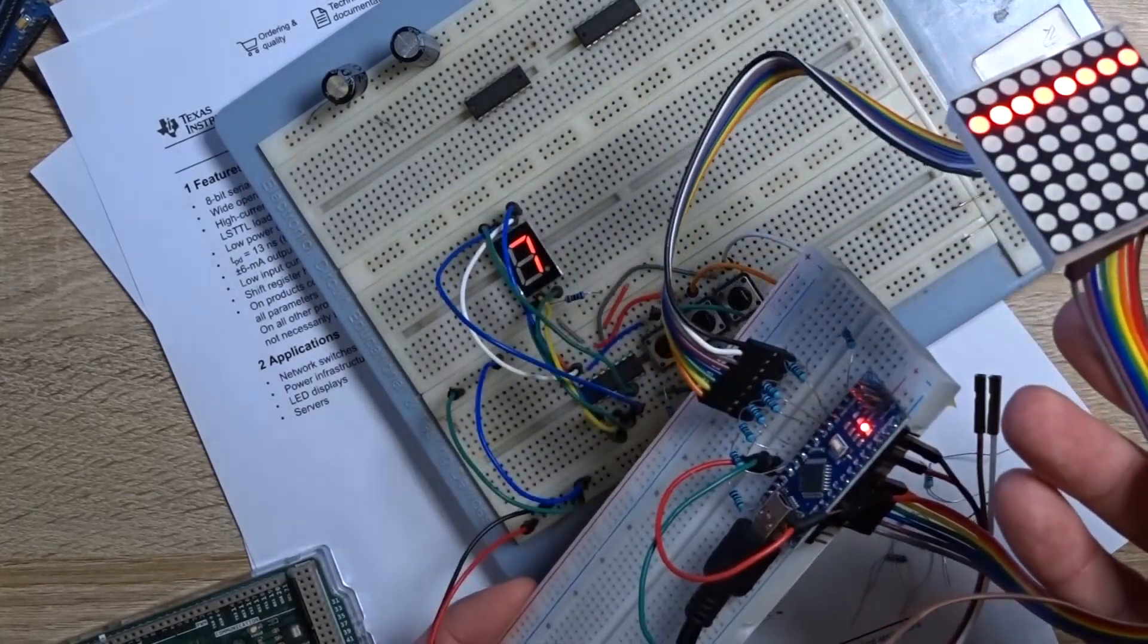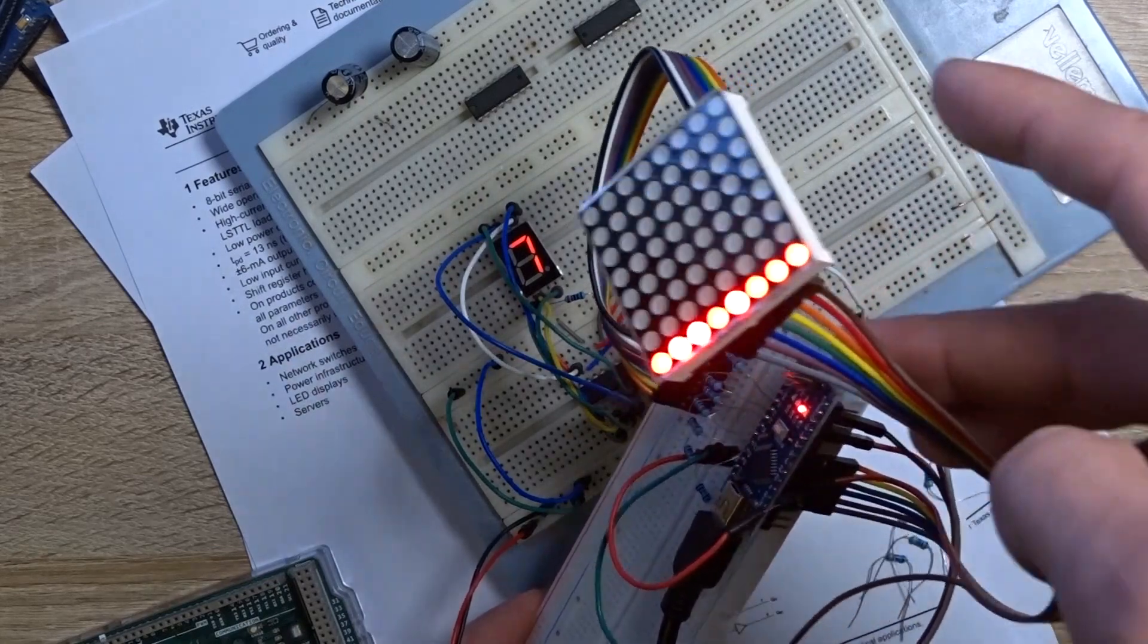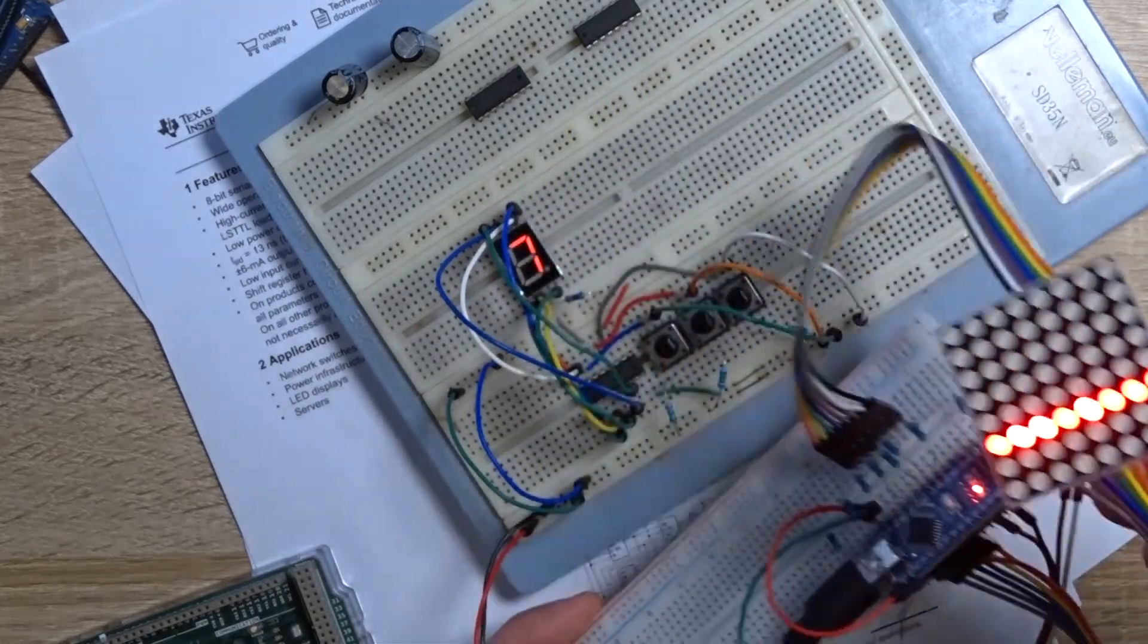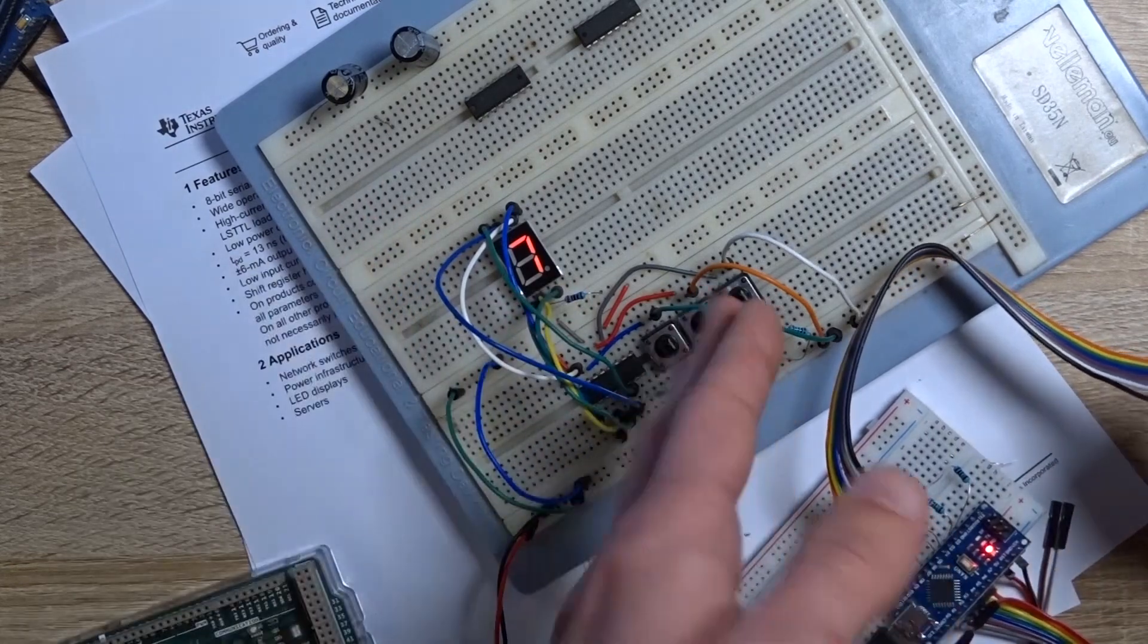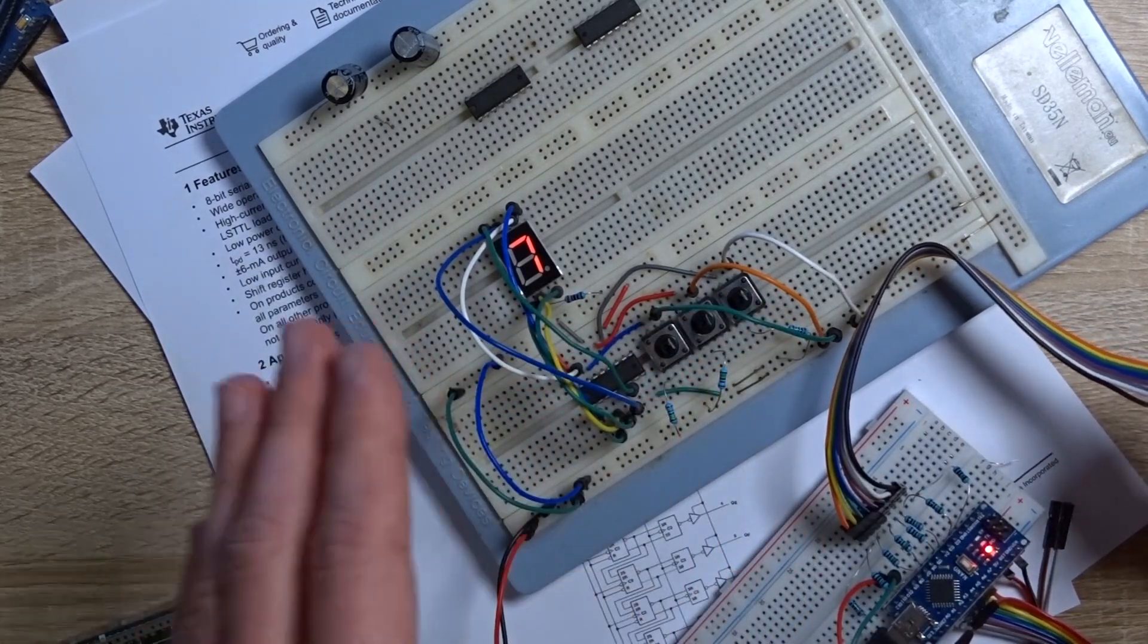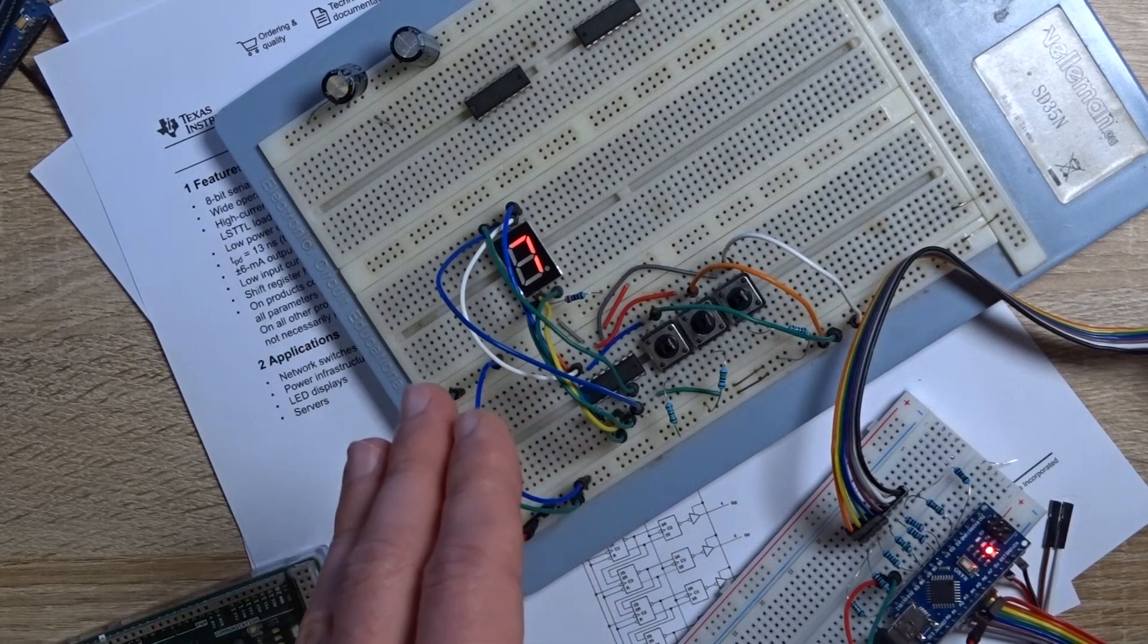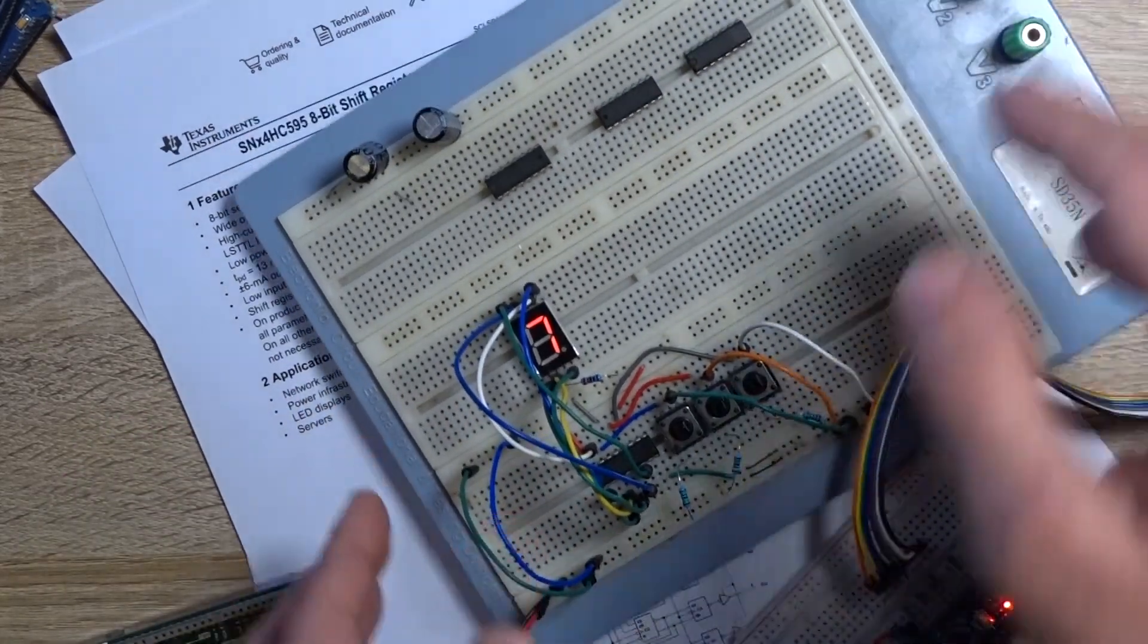So for that rather than using 16 pins we can get away with maybe three pins to control it for one specific column. So in the end we can use rather than using one shift register we're gonna use two shift registers for controlling rows and columns.